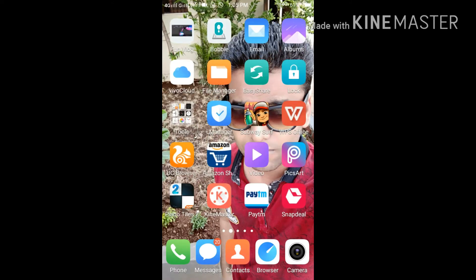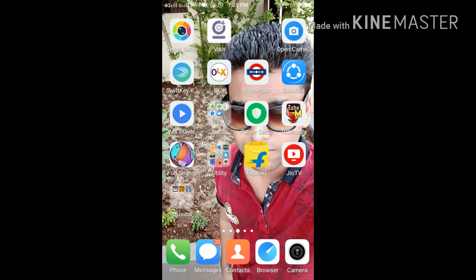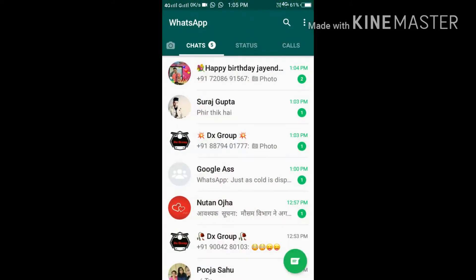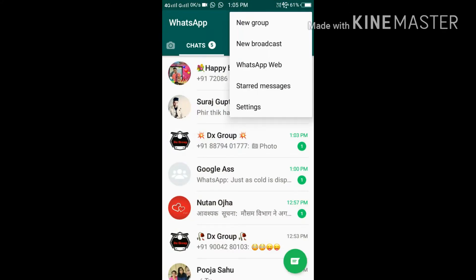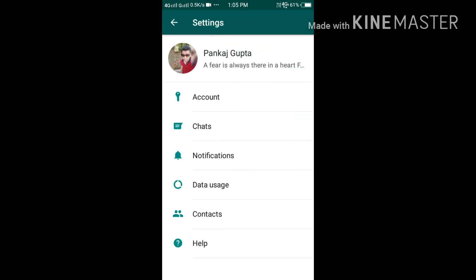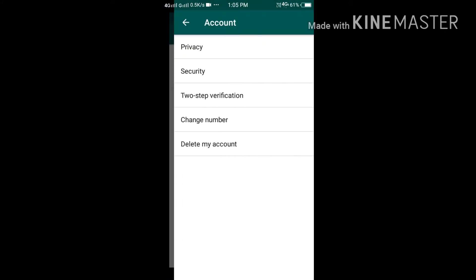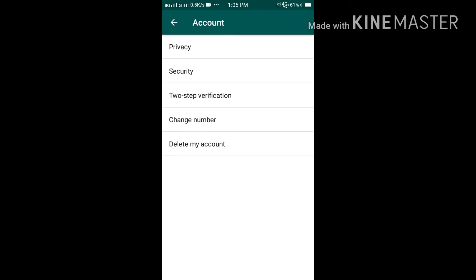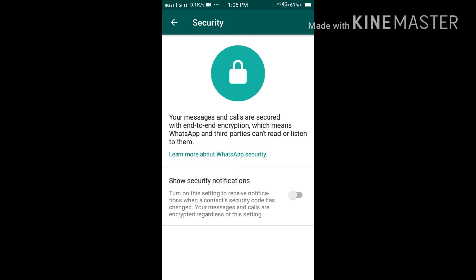Hello guys, how are you? Nowadays we're getting news that WhatsApp has been hacked. However, WhatsApp is totally encrypted, but WhatsApp has enabled two-step verification. Now we can see in the video, I have clicked on two-step verification.